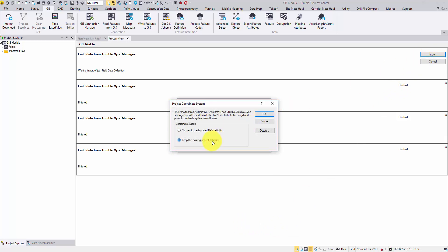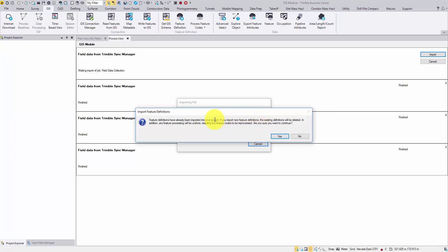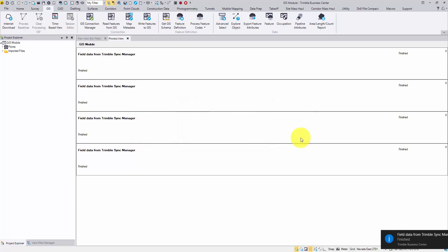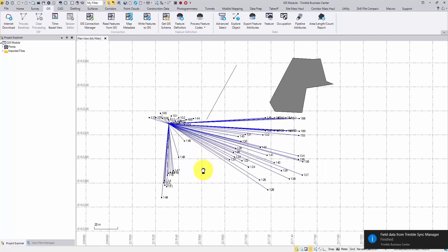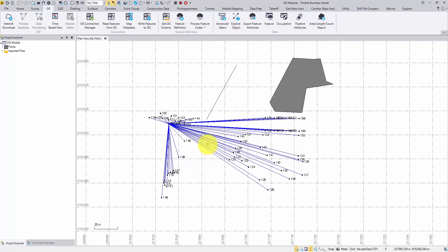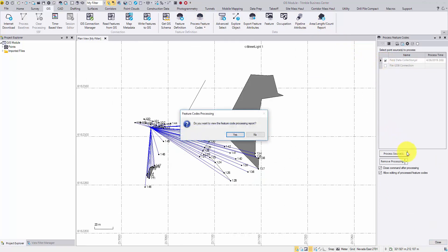I will keep the existing projection and choose No to keep the existing feature definitions since they are the same. Although points were collected with the feature codes, they are not processed yet. So go to the GIS tab and click Process Feature Codes. Check the JXL box, then click Process Source. I will not view the report this time.